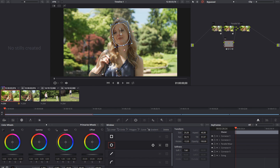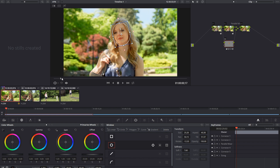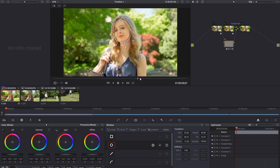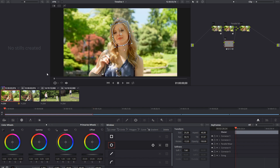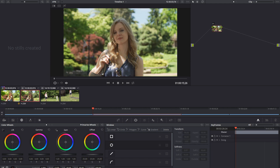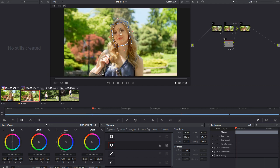So the first shot that we have here, one of the biggest things in our grade is that we added this one node here that lightens up her face a bit. Because she's in the shadows her face is a little darker, so we wanted to add that. Having that and the motion of this shot, we had to make sure that we tracked it. So if we were to just copy this grade over, we could come over to this one and hit middle mouse button and it would copy that grade over.